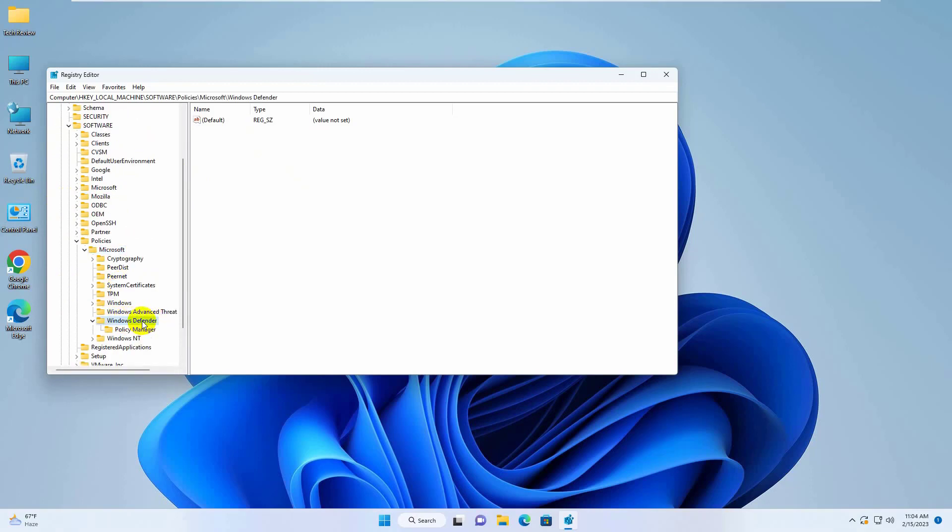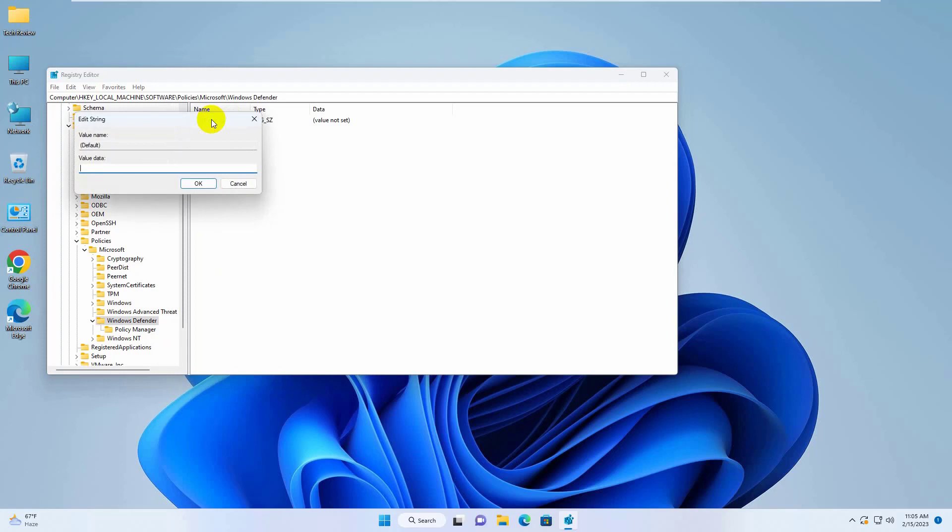On the right side, if you see a key named disable real-time monitoring, right click on it and select delete. After deleting that, double click on default and set the value to 0. Click on OK.